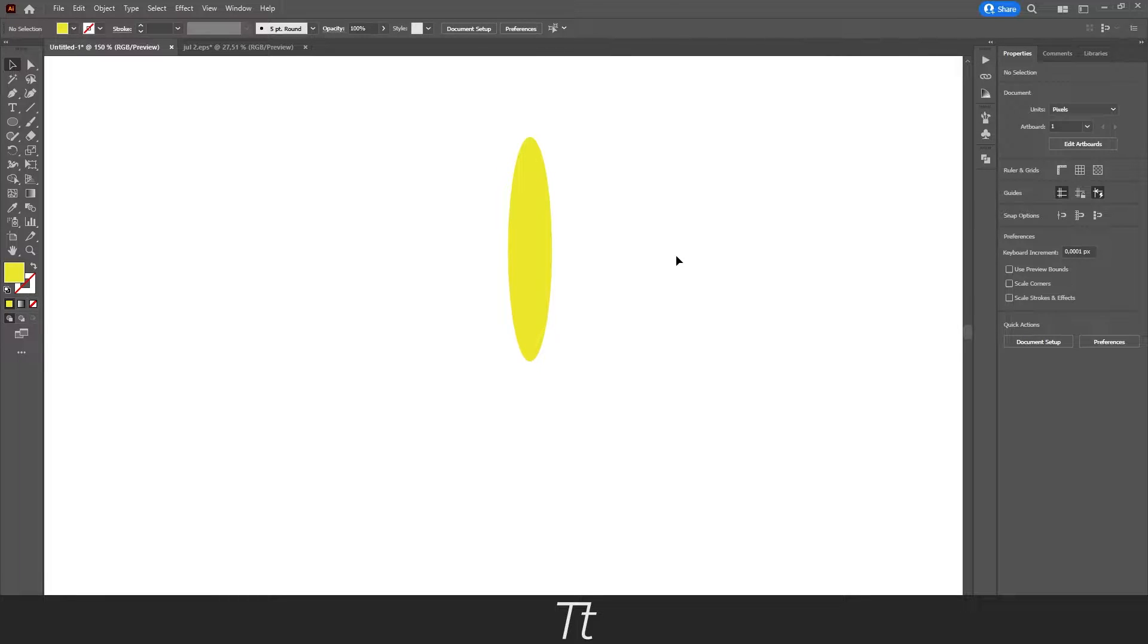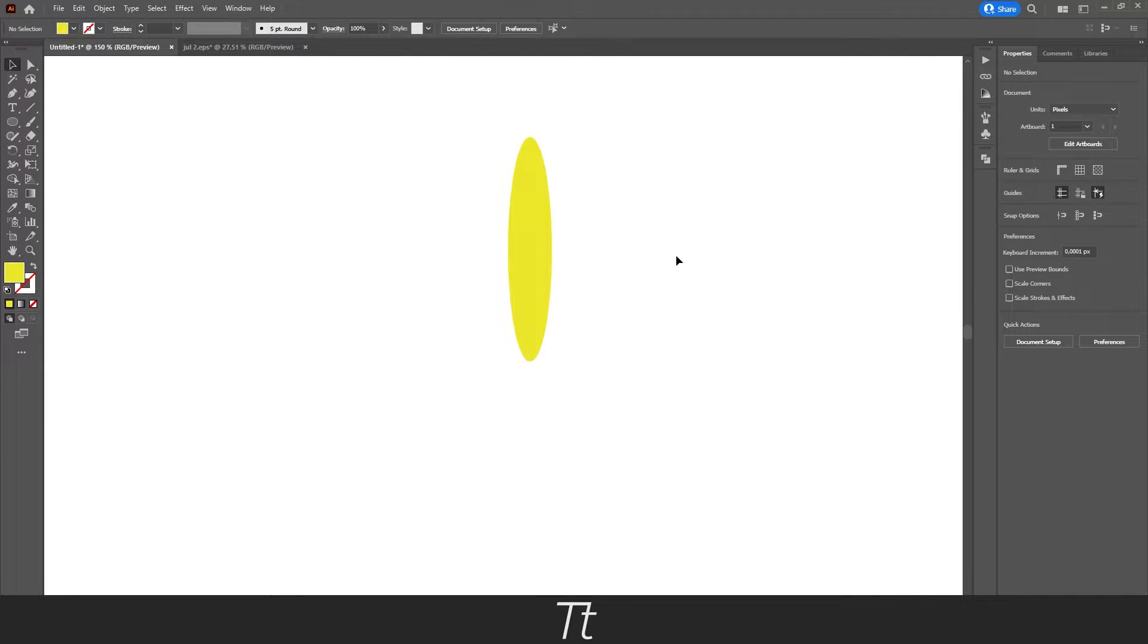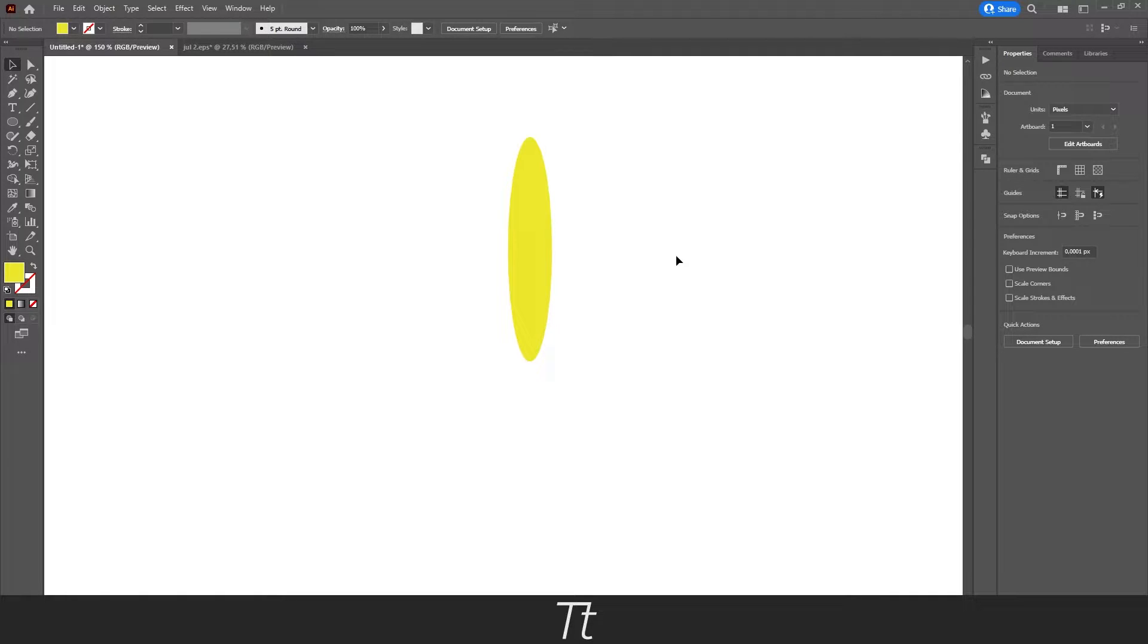Hello, type2is here. In today's video, I'll be showing you how to rotate objects around a point in Adobe Illustrator. So without further ado, let's get right into it.